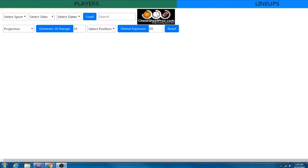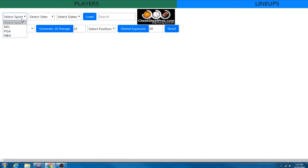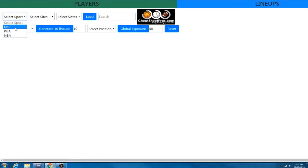All right guys, we're going to go ahead and get started. So here is the optimizer on the CheatSheetPro.com website. So up here, this is where you select your sport. We have football, golf, and NBA. Right now we're mainly focusing on NFL and NBA.